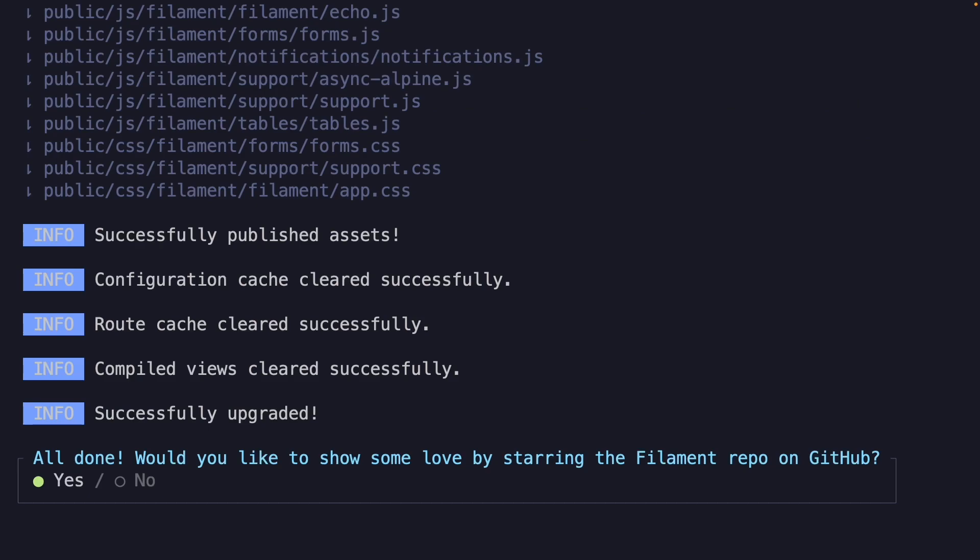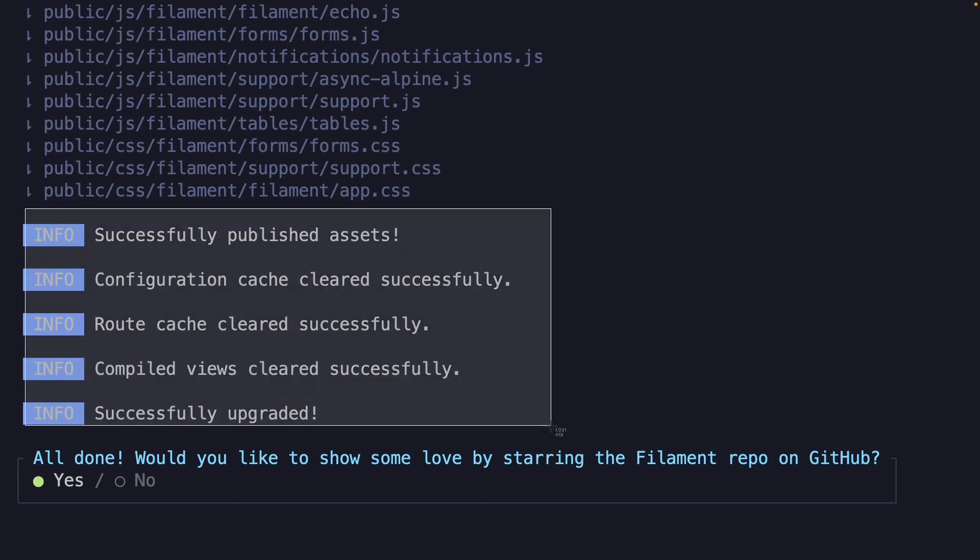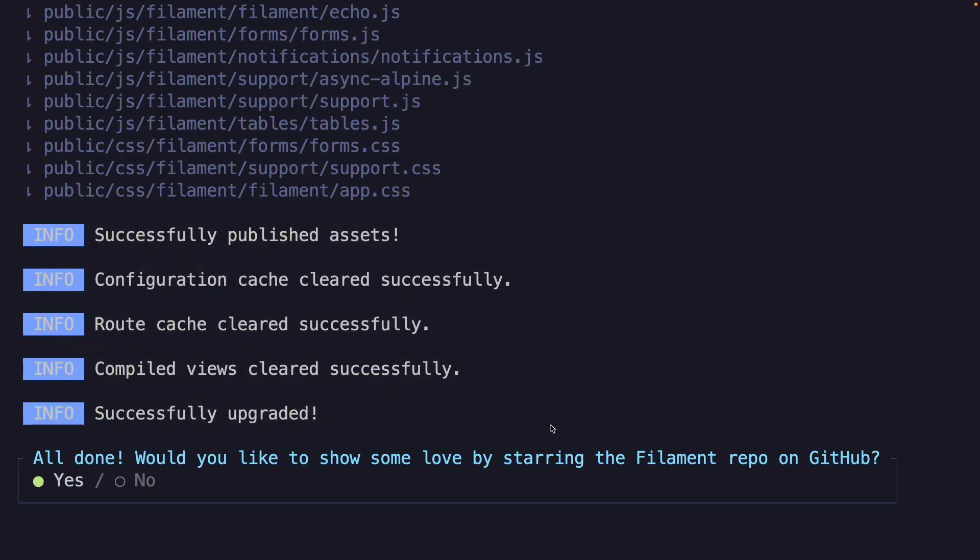This has done a couple things for us. As it has mentioned right here, it has published the assets, which are obviously needed to show the admin panel. It has cleared the configuration cache, the route cache, it has compiled the views, and it was upgraded in case it was needed. Now right now, it's prompting us asking if we want to star the repo. I'm currently not going to do that, but pause the video and show some love to Filament.php. For now, I'm going to say no.